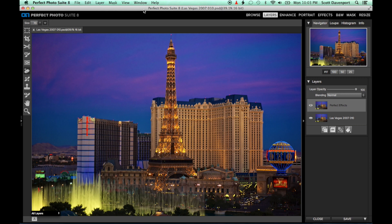So here I have a photo of the Las Vegas Strip and I want to do a double exposure effect on the mini Eiffel Tower.